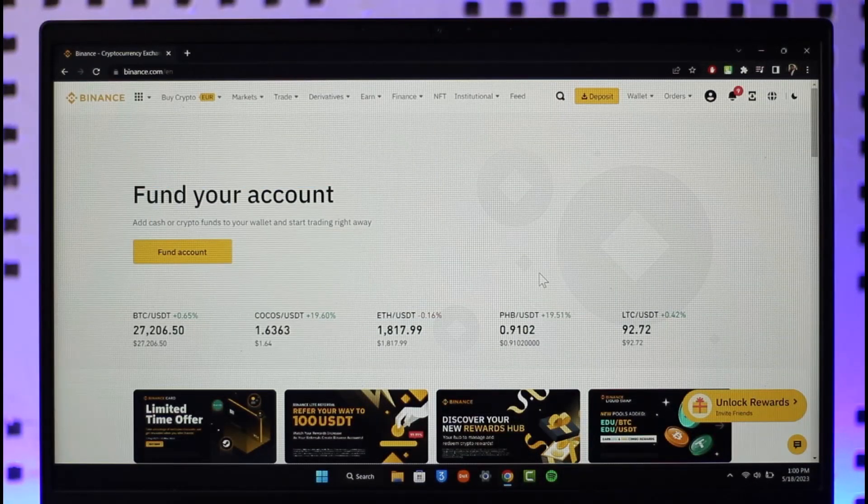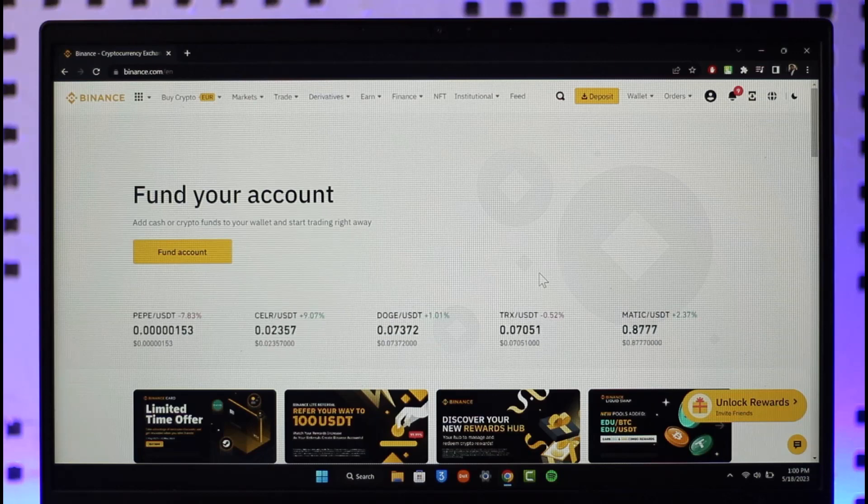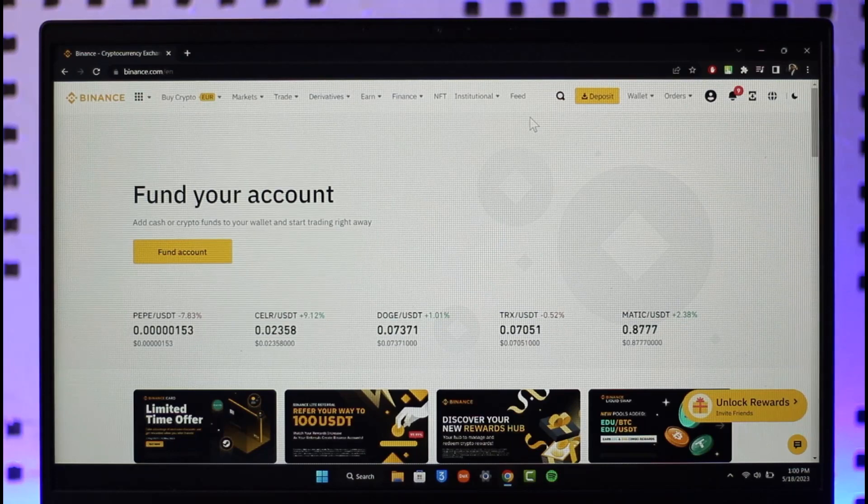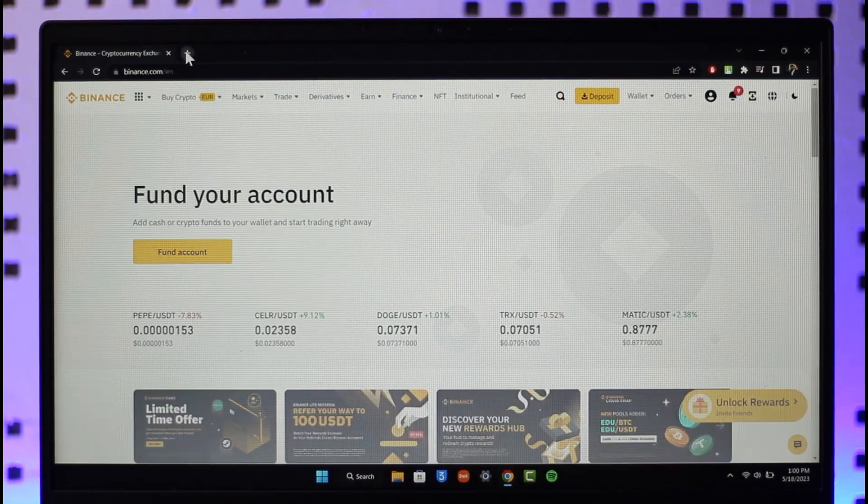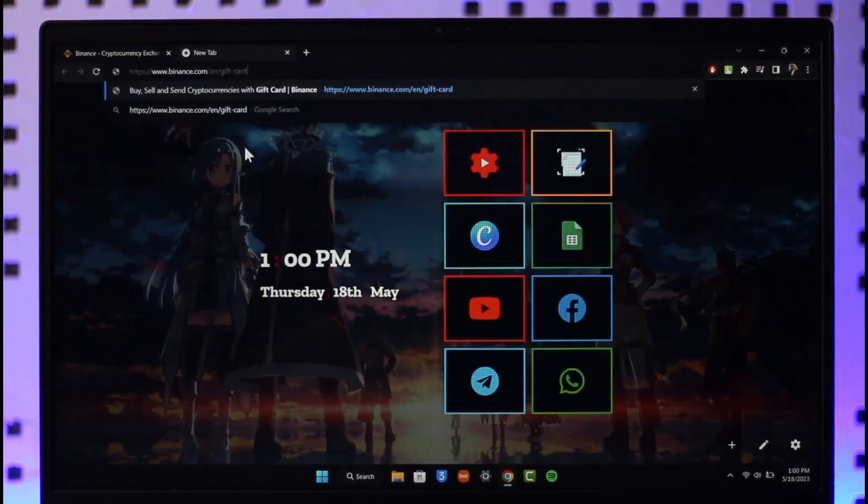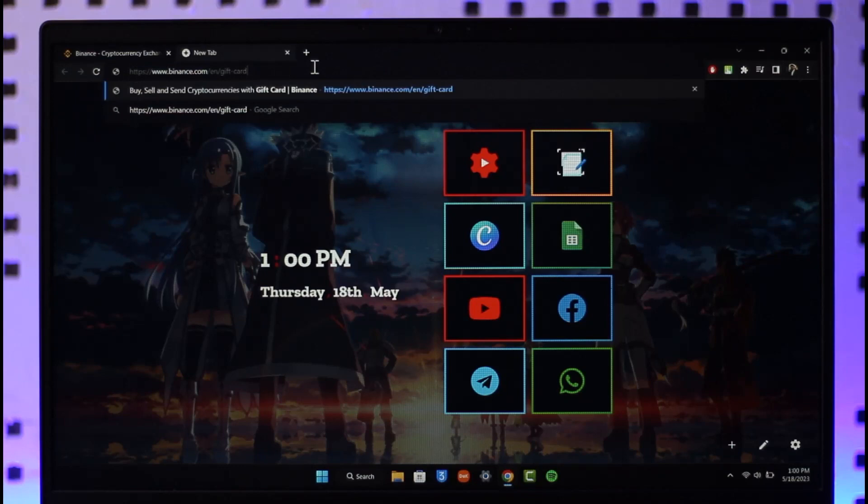If you'd like to redeem your Binance gift card, go to binance.com and sign into your account. I will leave a direct link down in the description box. Open up your web browser and paste that link. I'll make sure to drop this direct link to redeem your gift card in the description box and then hit the enter button on your keyboard.